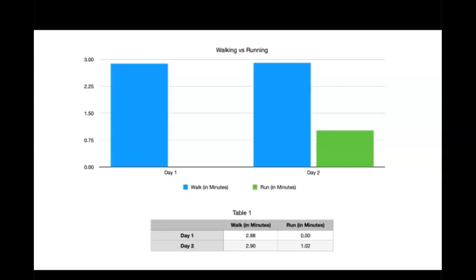Here is a bar graph showing Jasmine's duration for walking and running. On day one, she walked for 2.88 minutes and didn't run at all. On day two, she walked for 2.9 minutes and then ran for 1.02 minutes.